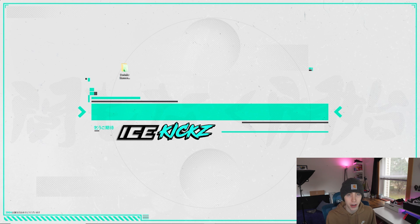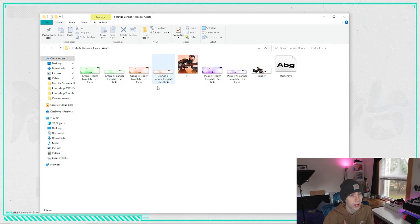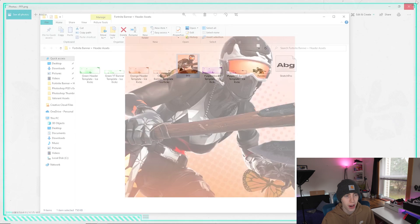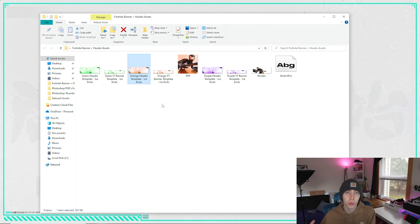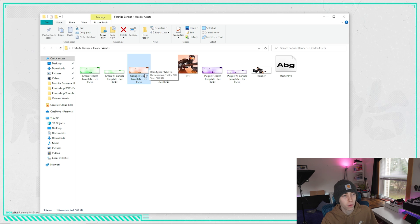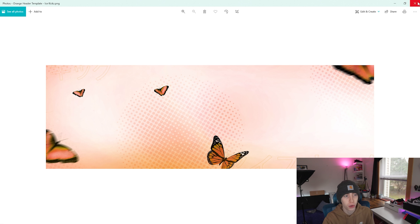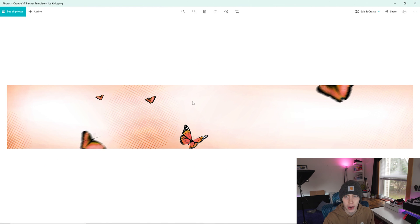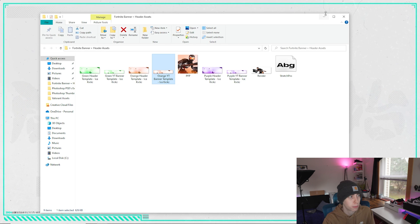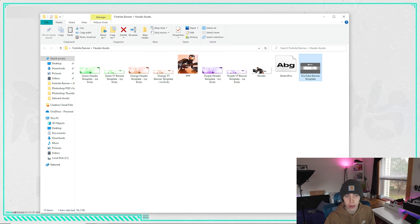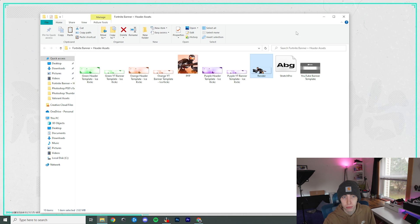I recommend downloading to your desktop because it's super handy and easy to find. I have the folder downloaded right here - I'm going to briefly go over the contents. I have a free PFP included, some templates - I only had a blue one in the previous video, but this time I've added a bunch of colors. The one in the thumbnail that I'm using today is the orange one. I made an orange header template for Twitter and a wider YouTube banner template. There's also a font and the orange render used in this video.